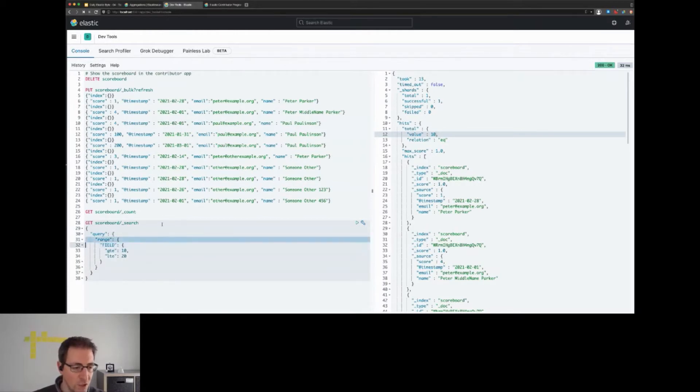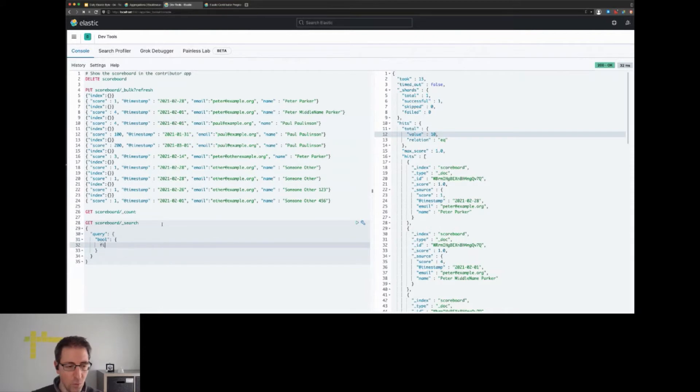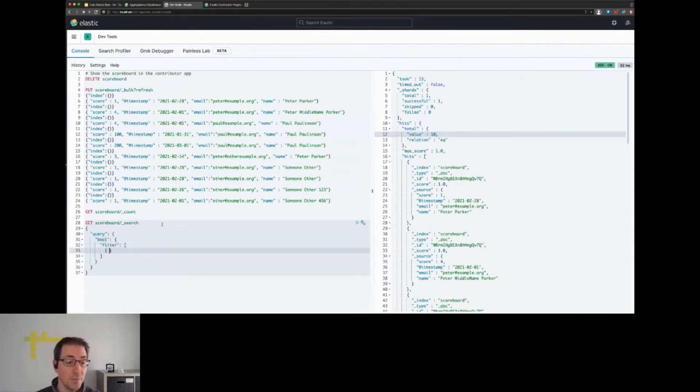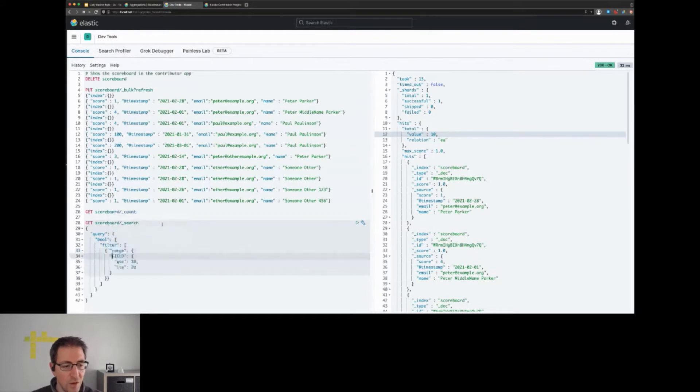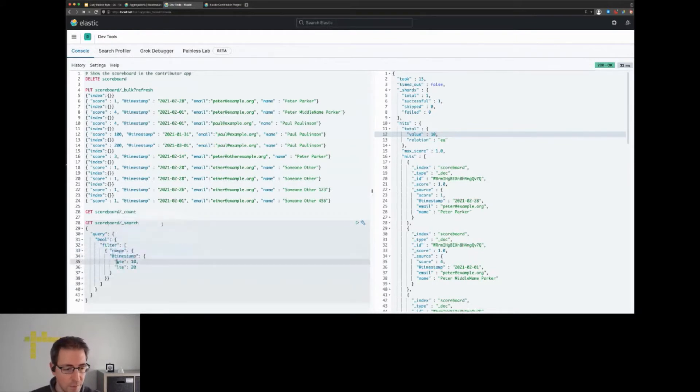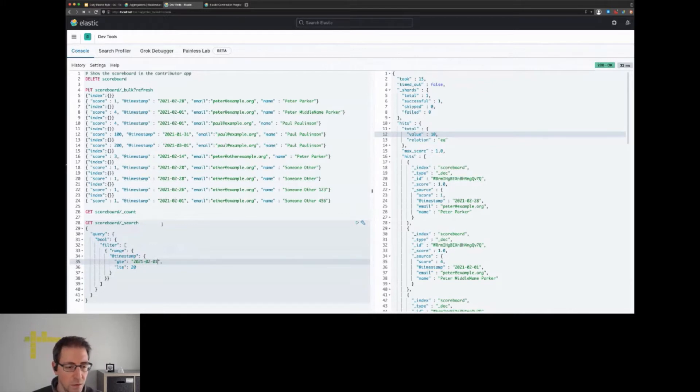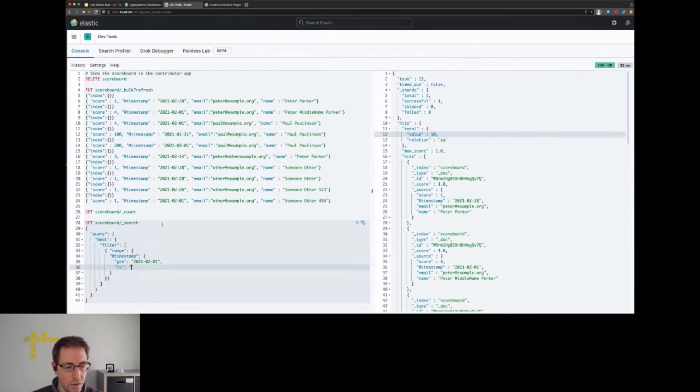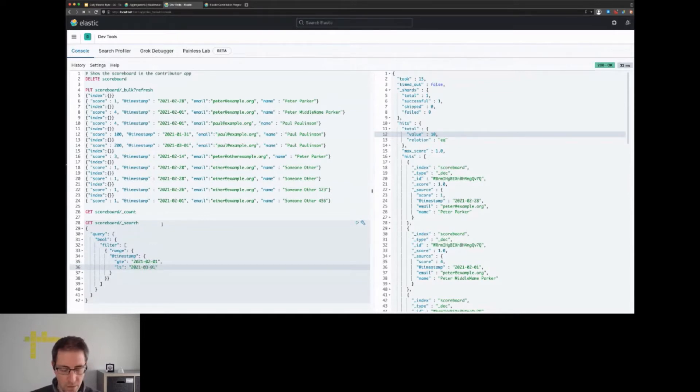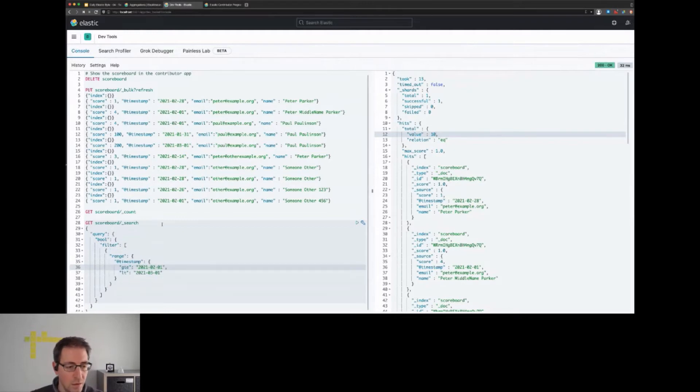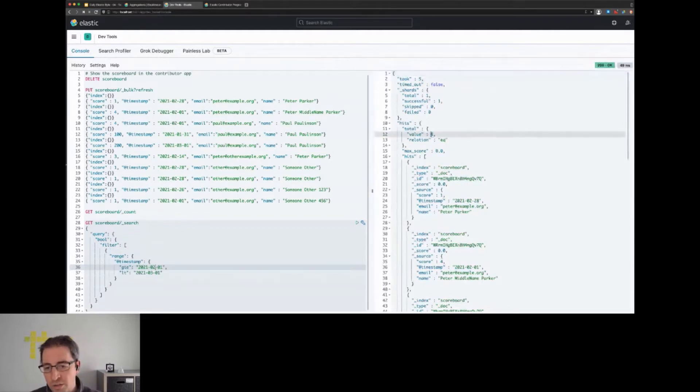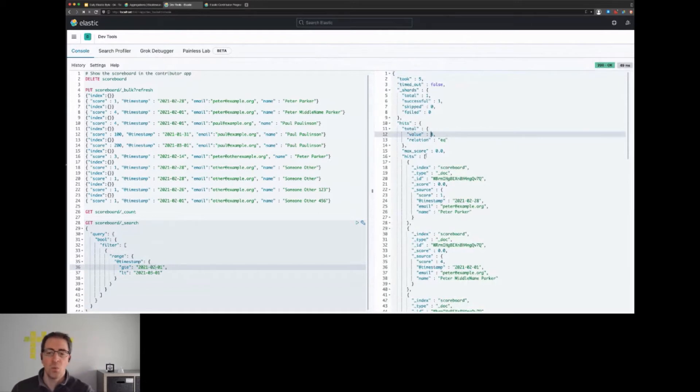The first step is to write a query that filters based on the date. We can do that using a range filter, so we'd like to have a bool query with a filter clause so it's cacheable. There will be a range query on our timestamp field - we want to make sure it's greater than 2021-02-01 and lower than 2021-03-01. Once we run this query, we can see we already excluded the few documents and only get back the right documents.